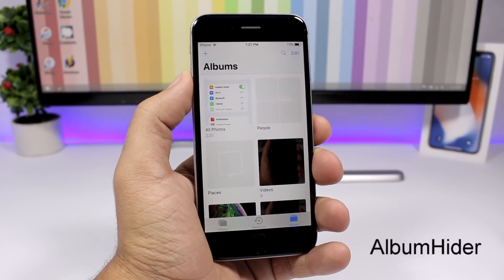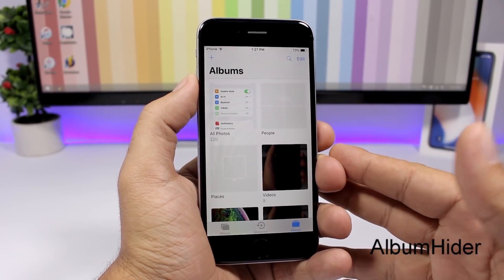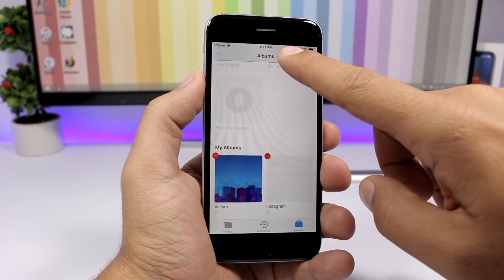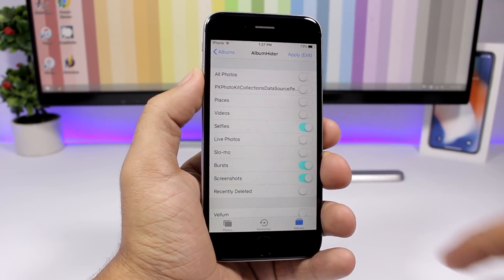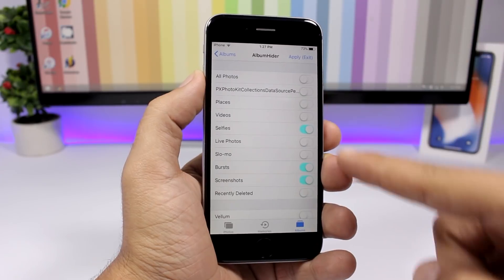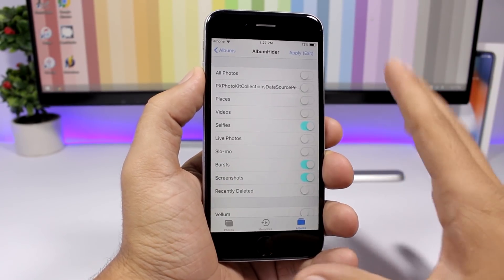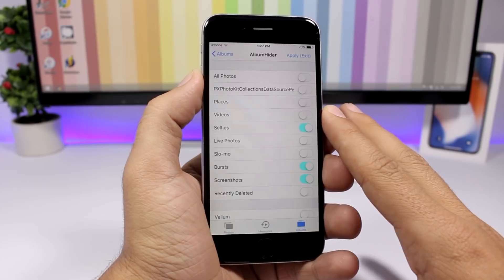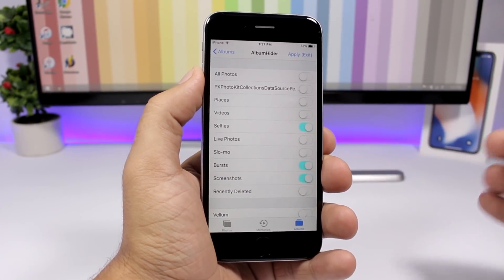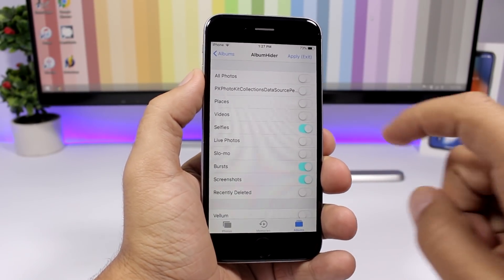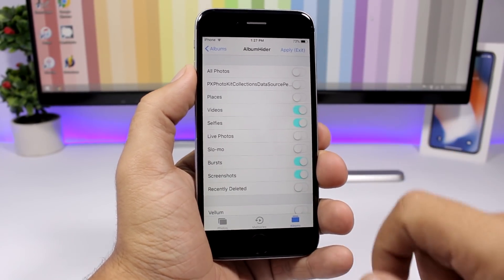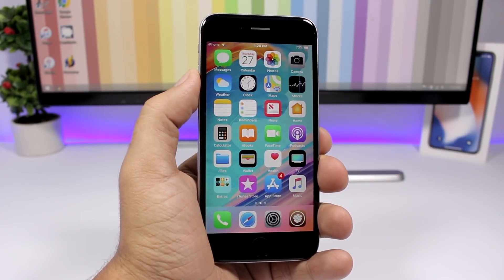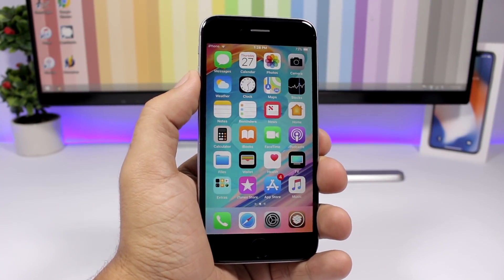Album Hider is a very useful tweak for the Photos app. All you need to do is just tap the Edit button, then tap that little bookmark icon. It will show you a list of all the albums you have on your Photos app, and if you want to hide any of them just enable the switch, click Apply, and it will exit the app and hide that folder.